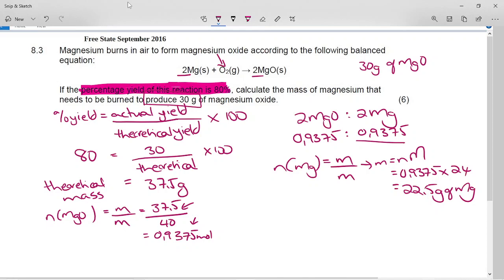Remember, oxygen also has a mass, so that's why the magnesium oxide mass is greater than the mass of the magnesium — because now it's bonded with the oxygen. To do this calculation, before you find the moles, you should find the theoretical mass and then turn the theoretical mass into the theoretical moles. The theoretical moles of magnesium oxide can then be related to the mass of magnesium needed. So if you put in 22 and a half grams of magnesium, it bonds with oxygen and produces magnesium oxide at 80% yield.